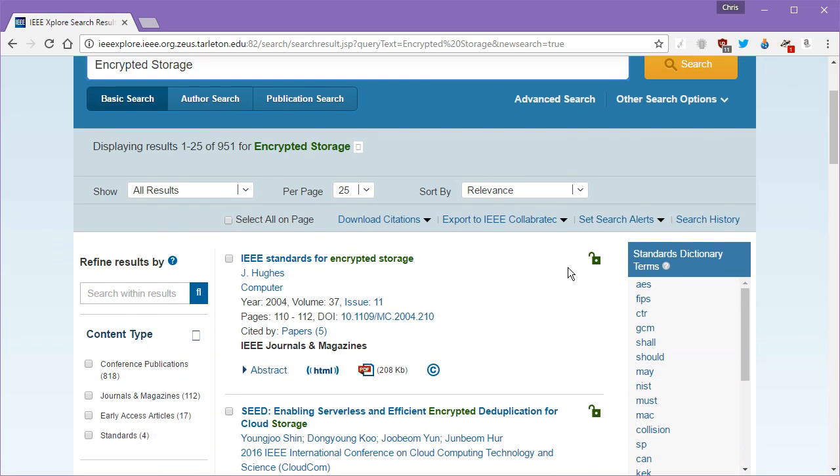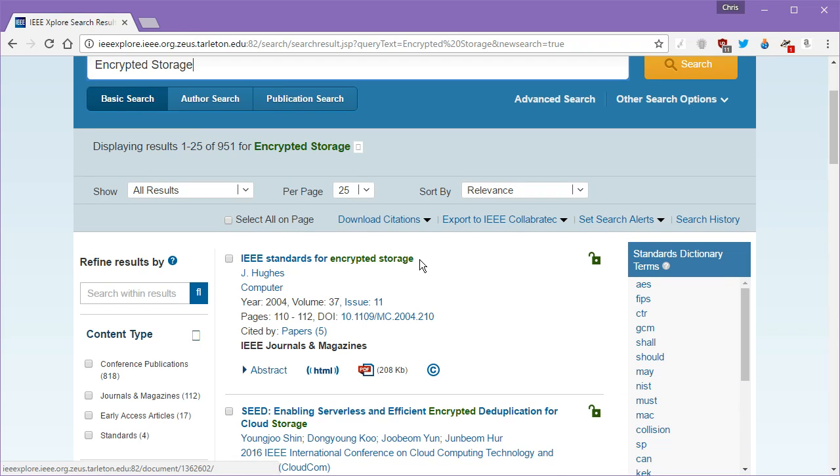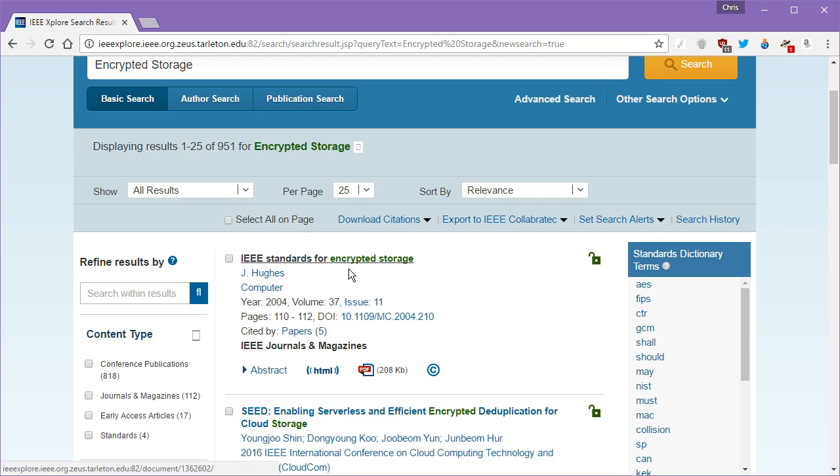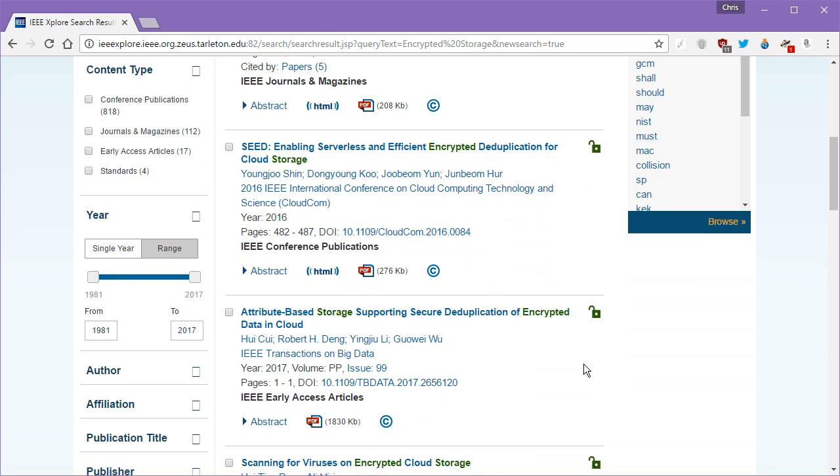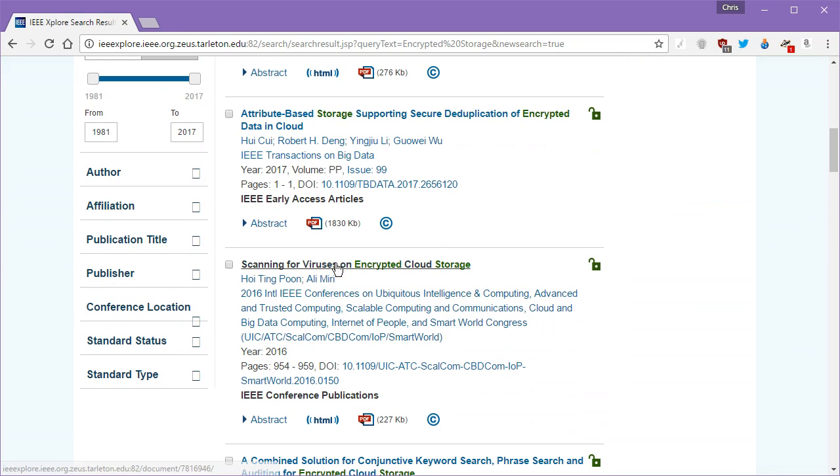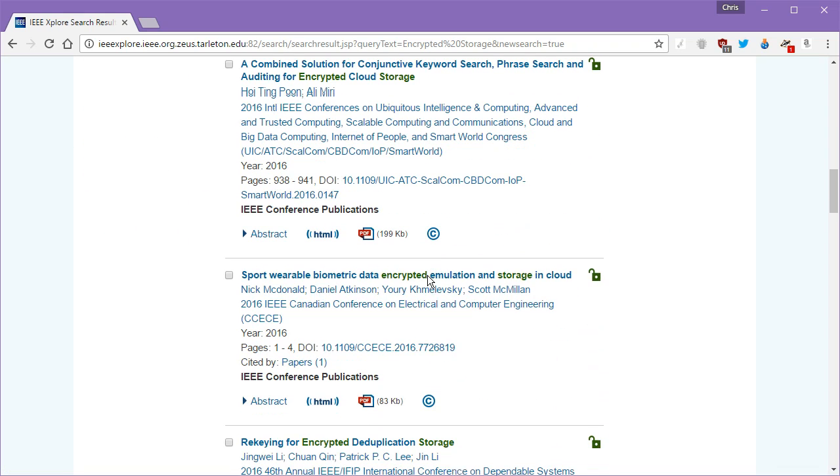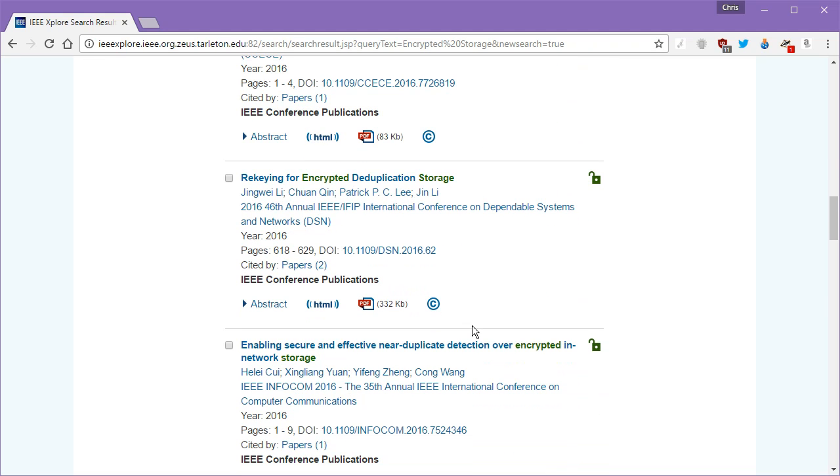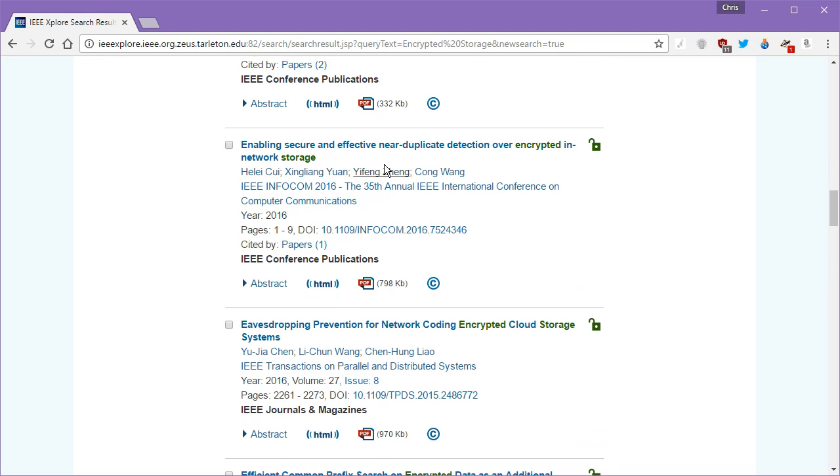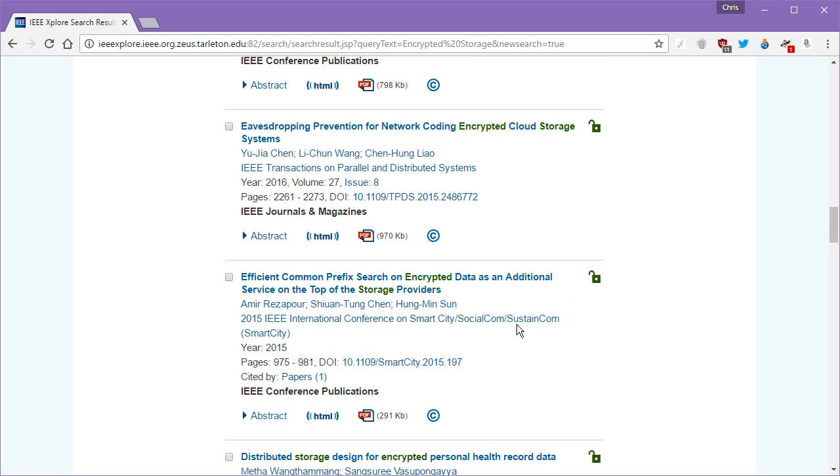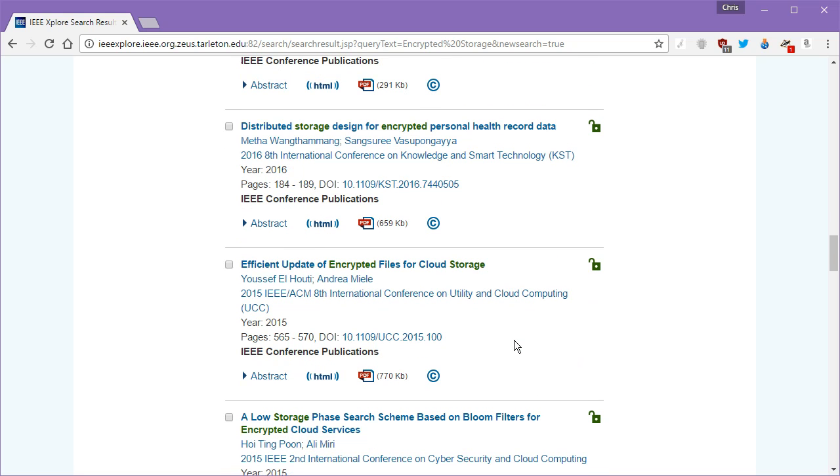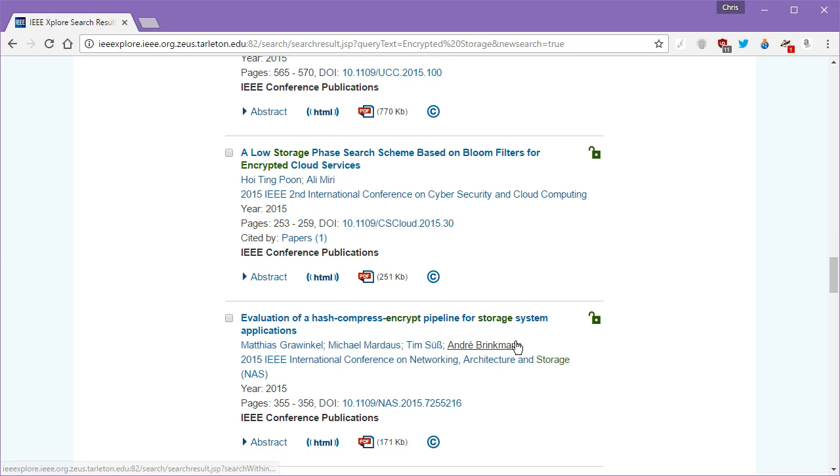So let's say that you wanted to talk about how drives are encrypted. Well, this is it right here. This is the standards and this is the rulings on how things get encrypted. This is the absolute holy bible for encrypted storage. Let's see here. How to scan for viruses in encrypted cloud storage. Network storage, eavesdropping prevention in cloud storage, encrypted personal health record data.